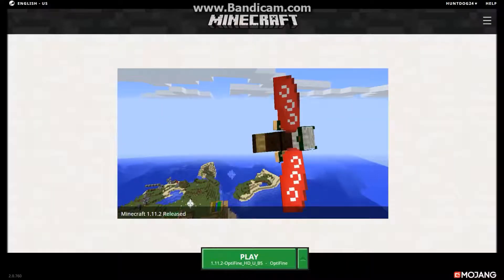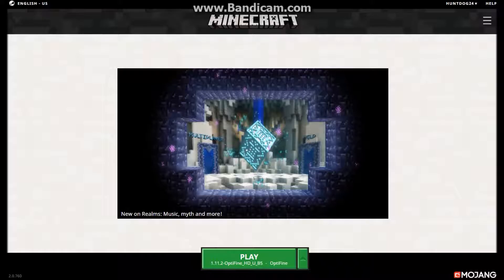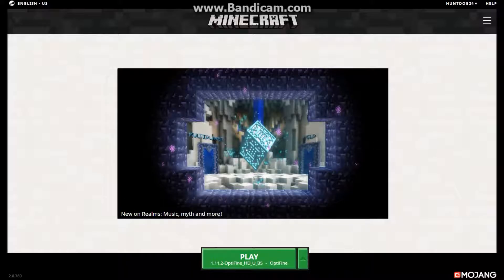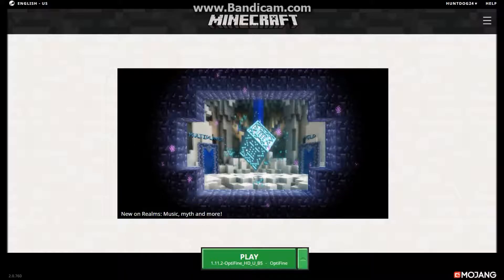What's up random people and welcome back to another video. Today Mojang has just released the new Minecraft launcher, so we're going to be exploring it today.